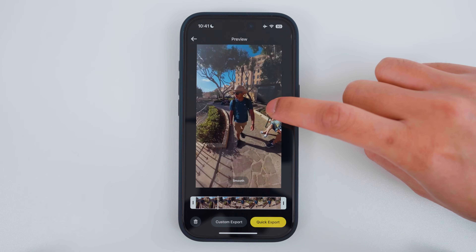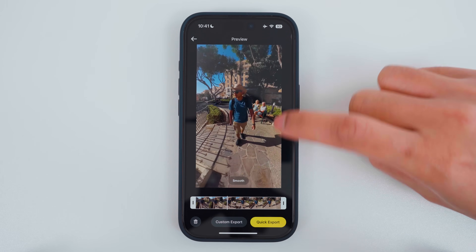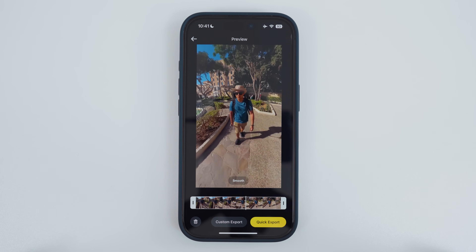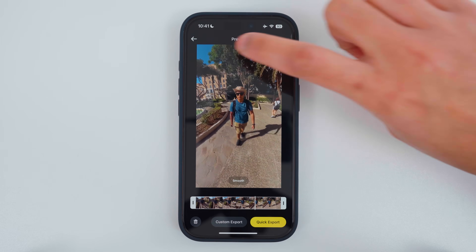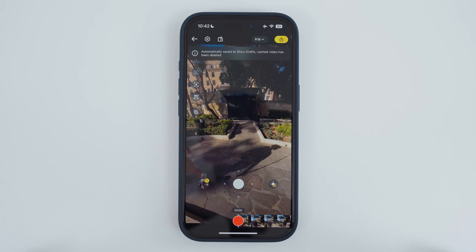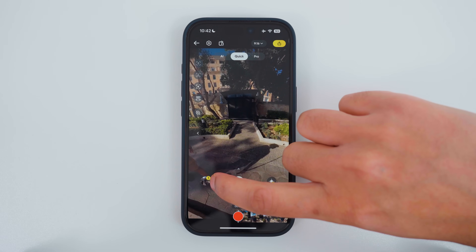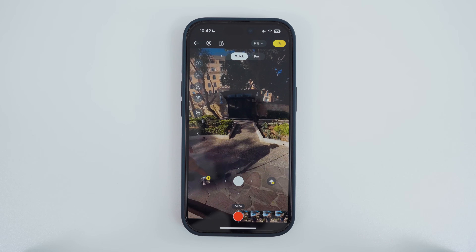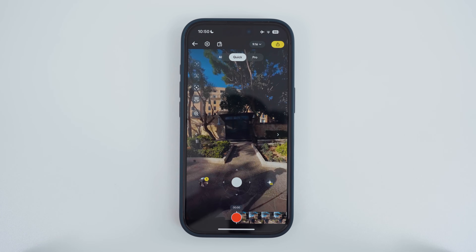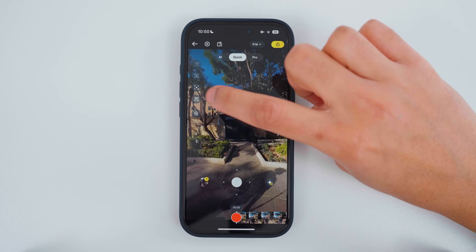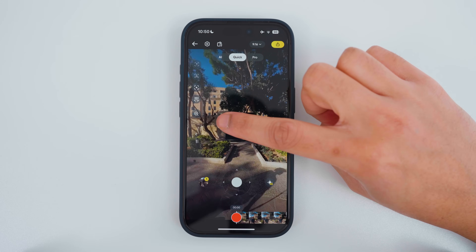If you are happy with the result, you can save the video to your phone. When you create shots, all the shots will be saved in an album. Then you can review the shots and check which ones you would like to export. Another way to add camera movement is by using the 360 degree rotation button.